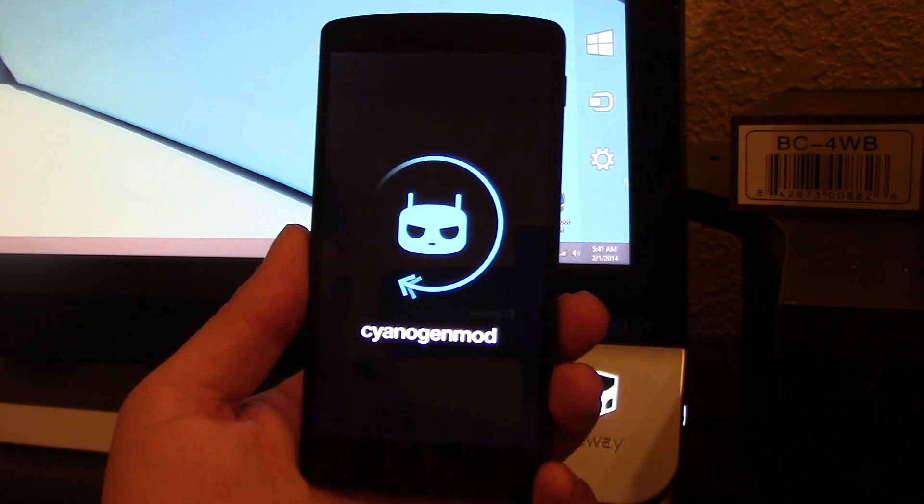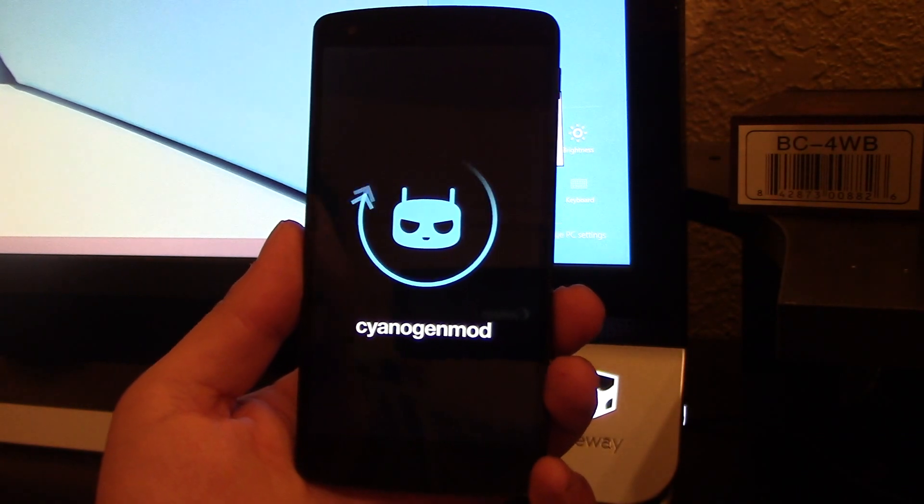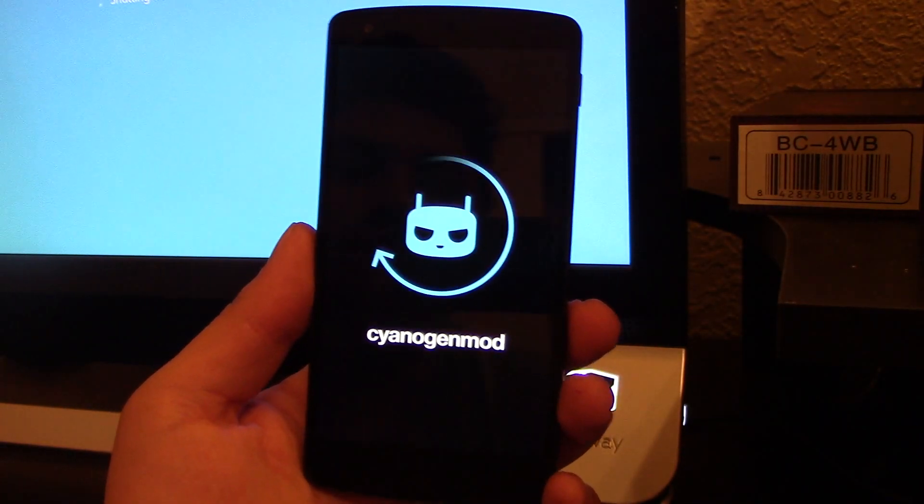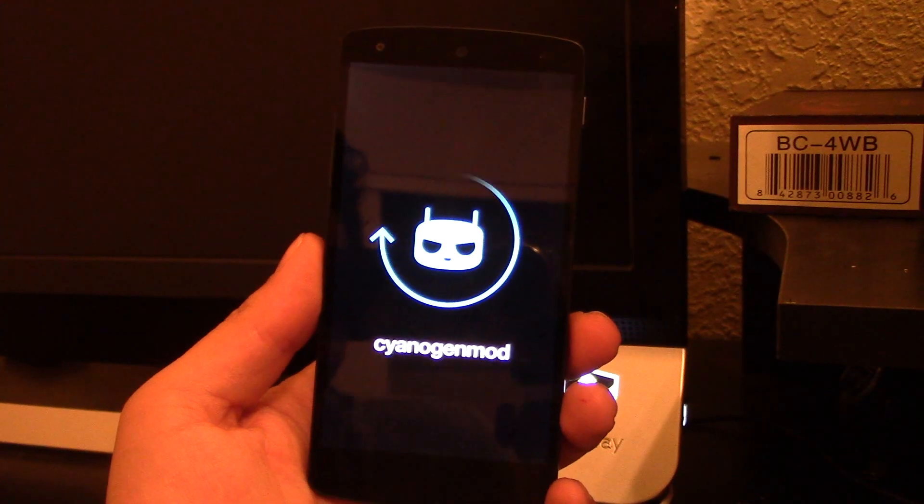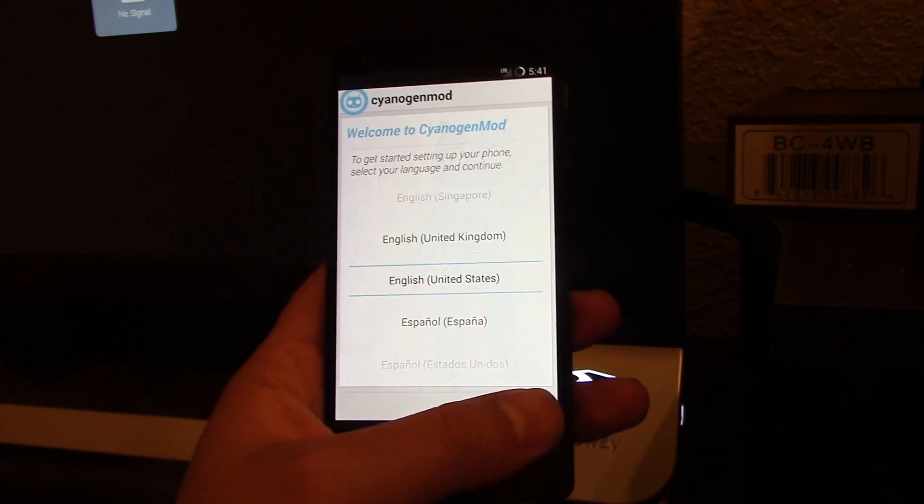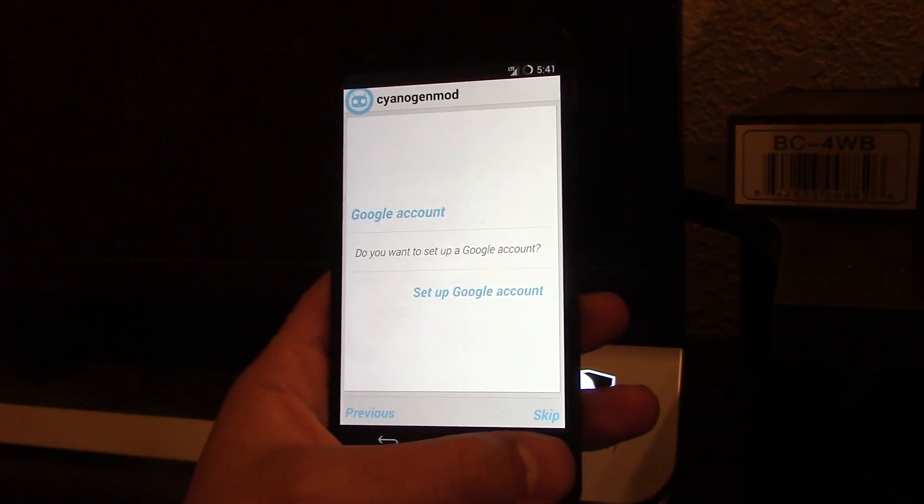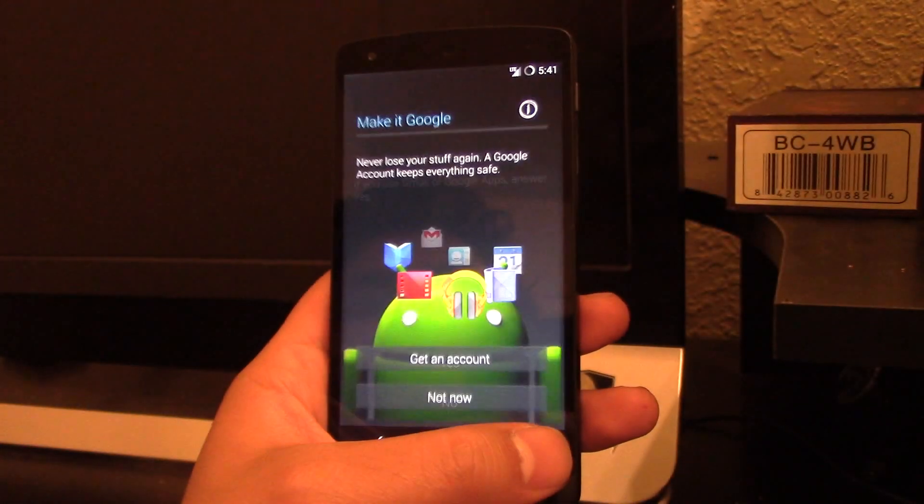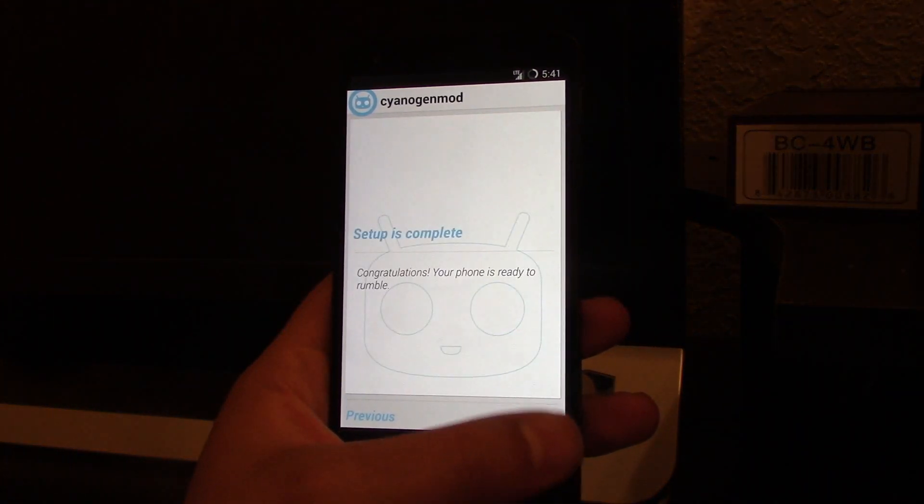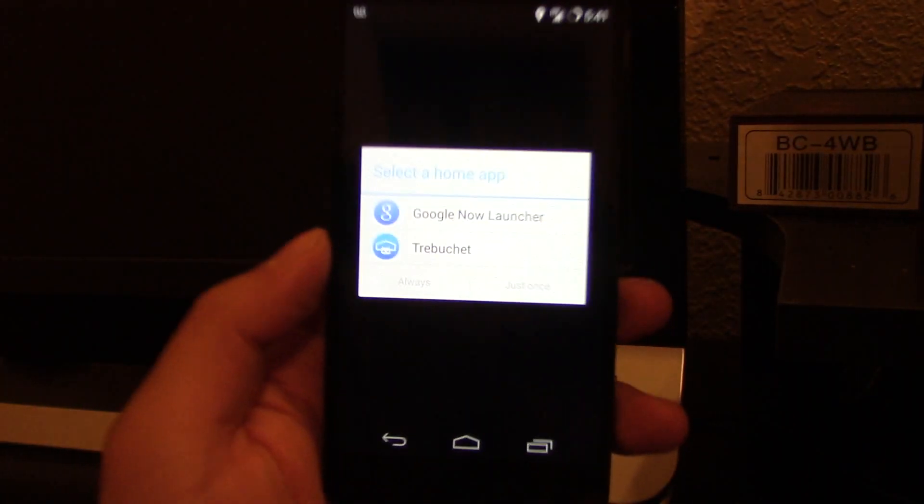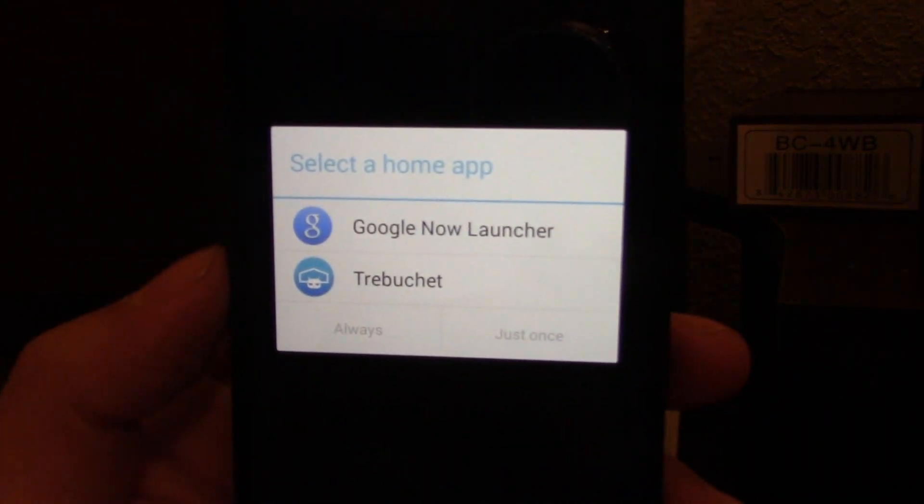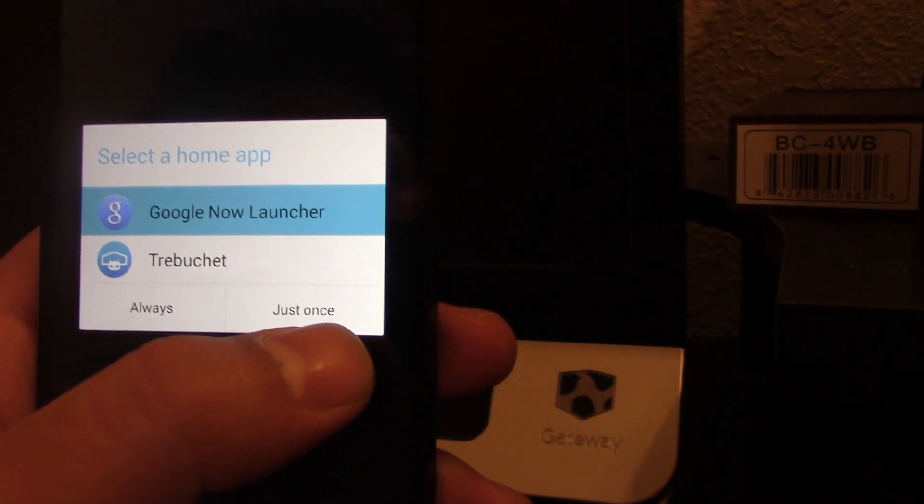Go ahead and there we go, skip. See, shows you two launchers. I like the Google Now launcher.